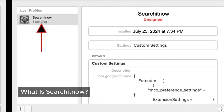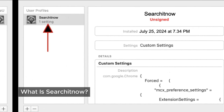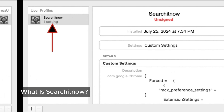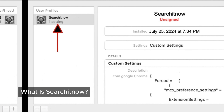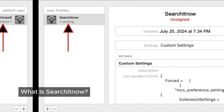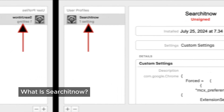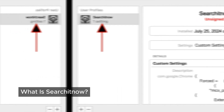Once SearchItNow adware is on your Mac, it starts causing trouble. It modifies your search settings, changes your default search engine, and alters your browser homepage. To top it off, it bombards you with unwanted ads on every website you visit. The main goal of adware like SearchItNow is to make money by showing you ads. Some even go so far as to open new tabs with fake software updates or tech support prompts to trick you into scams or sell you something.